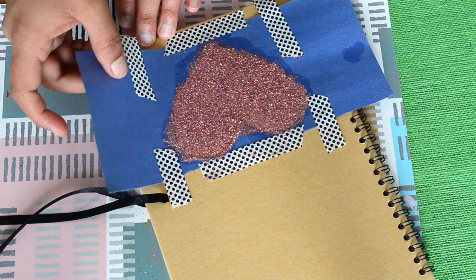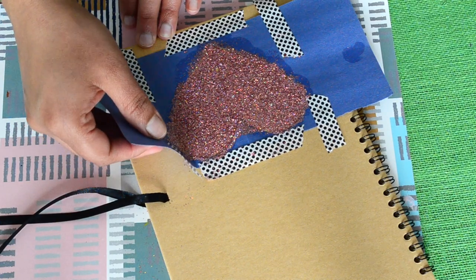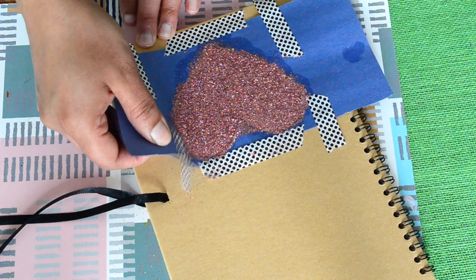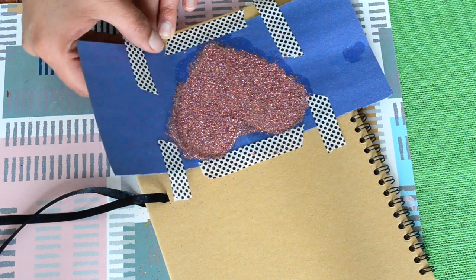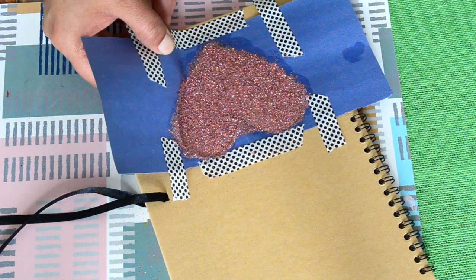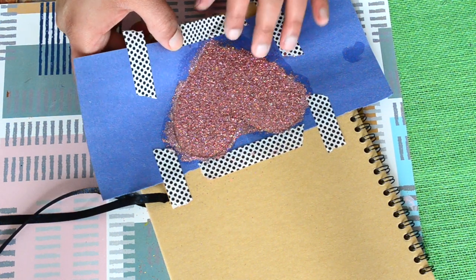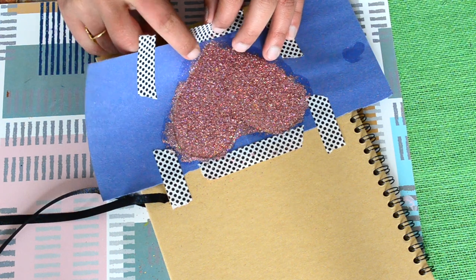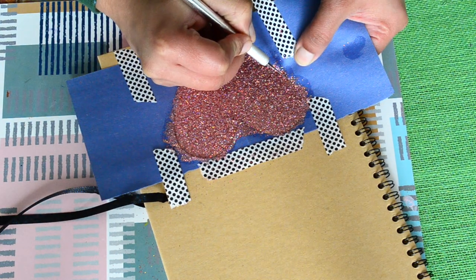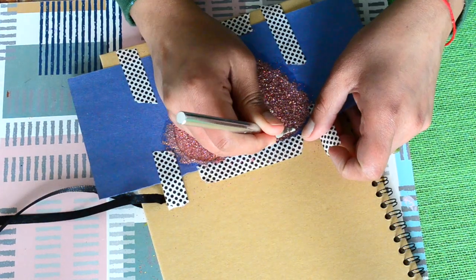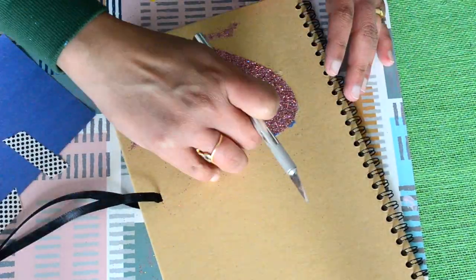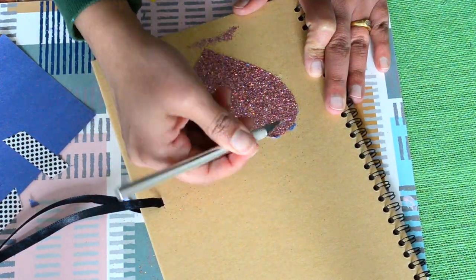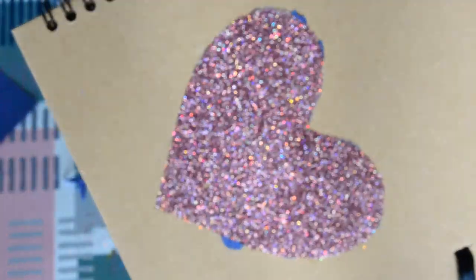Again, let this layer of Mod Podge dry completely for about one to two hours. But here I'm removing it the next day because I couldn't shoot it further on the previous day, and because of that some parts of paper have stuck to the notebook as you can see. So remove the paper after one hour after applying the top layer of Mod Podge so this doesn't happen.